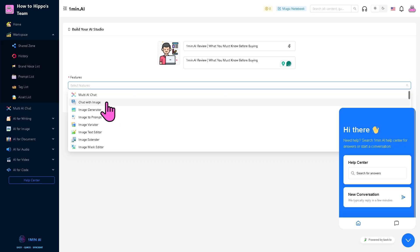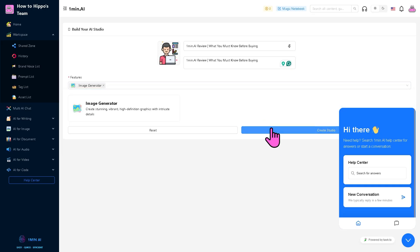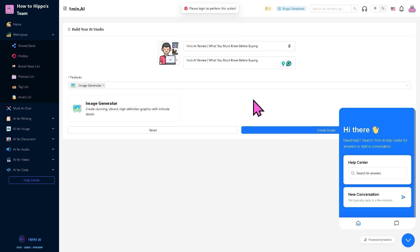You can create chat with image, multi AI chat, image generator. For example, this one right here, and click create studio. Essentially, if you do this, you need to log in to perform this action, so let's do that right now.